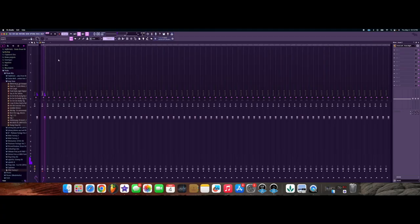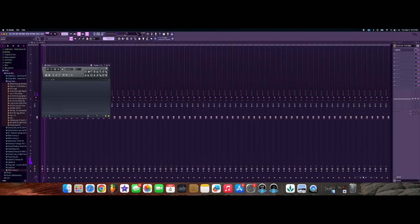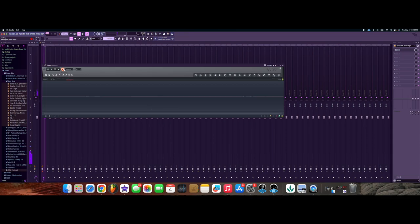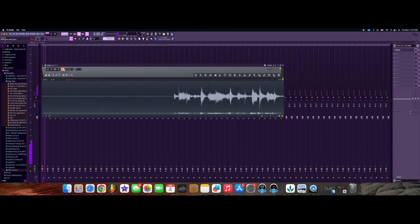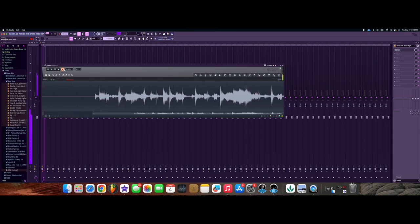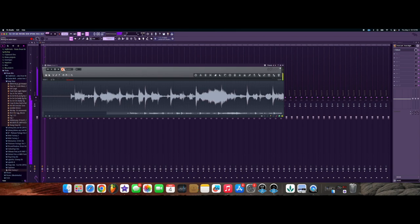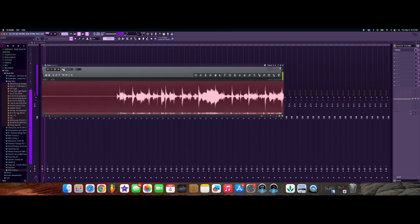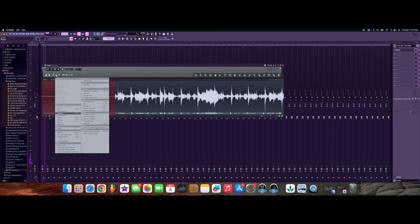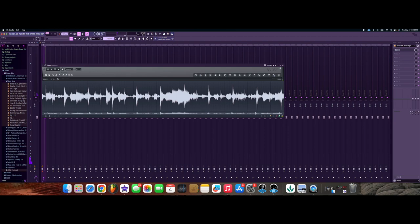The next thing you want to do in your channel is pull up Edison. Click record and then drop the needle on your record, or whatever section of the song you want to sample, and let it record inside Edison. Then I'm going to cut the dead space out and play back the sample.